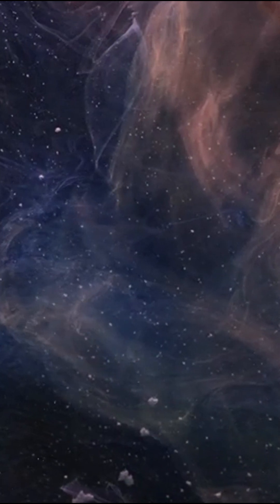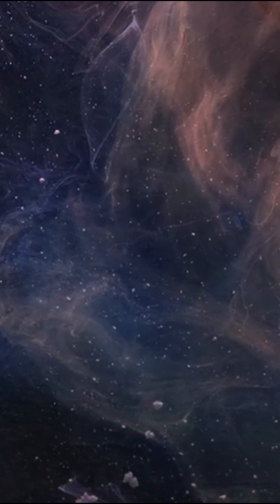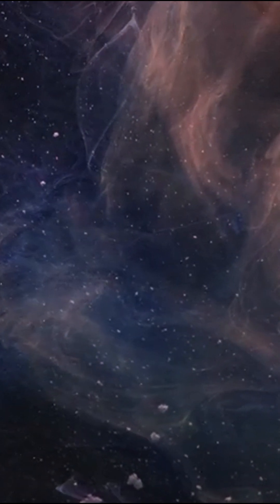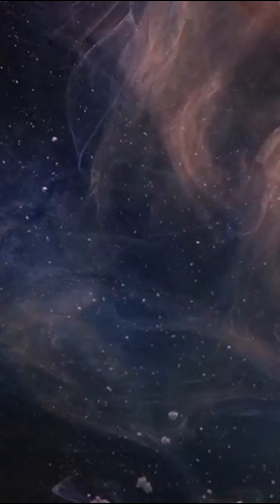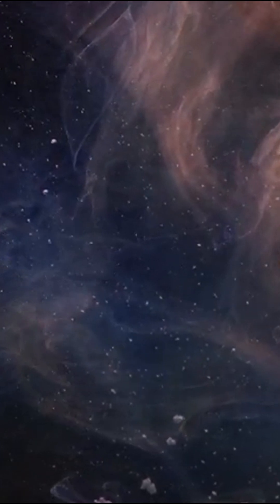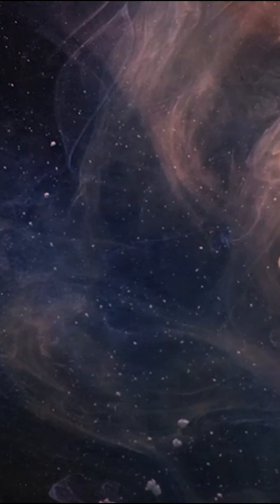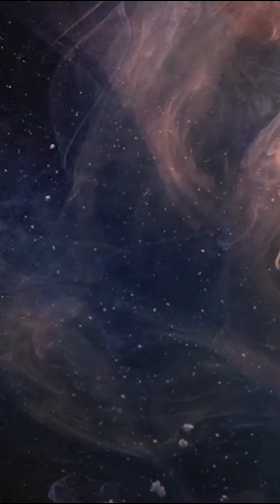Before embarking on our journey into the world of the infinitely small, we must first take a look at the world around us.